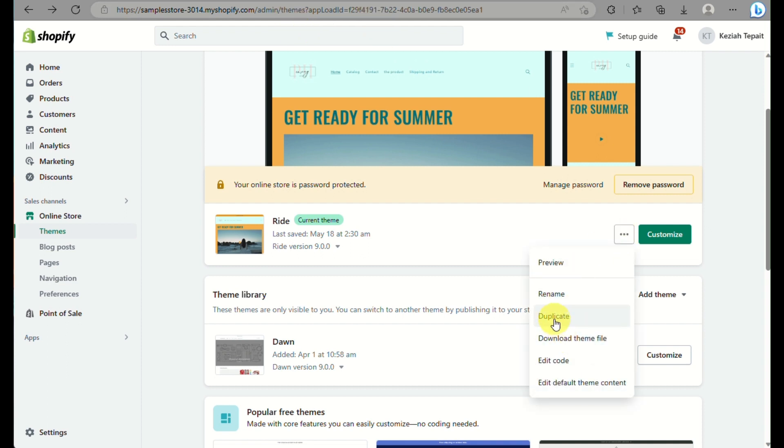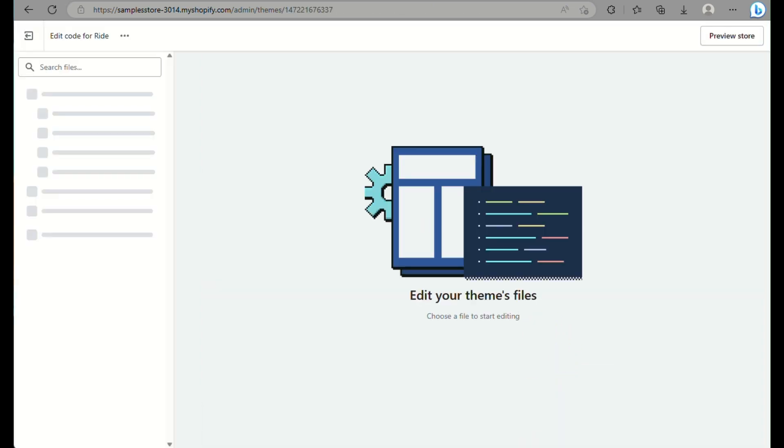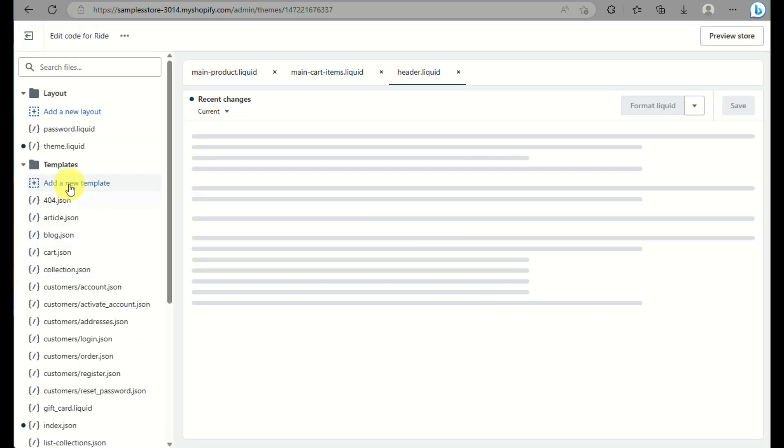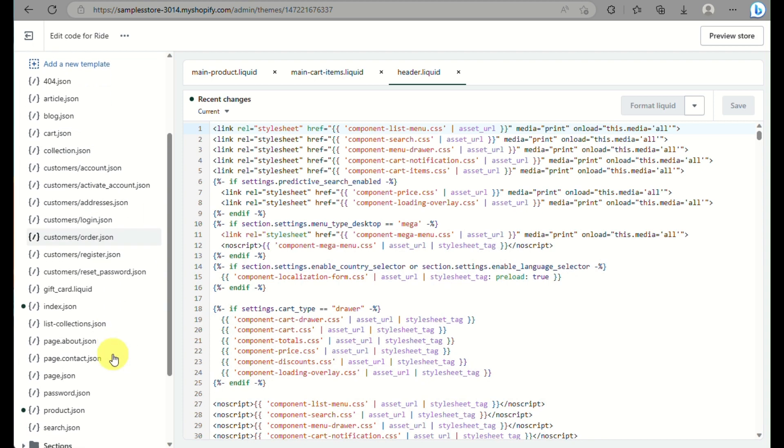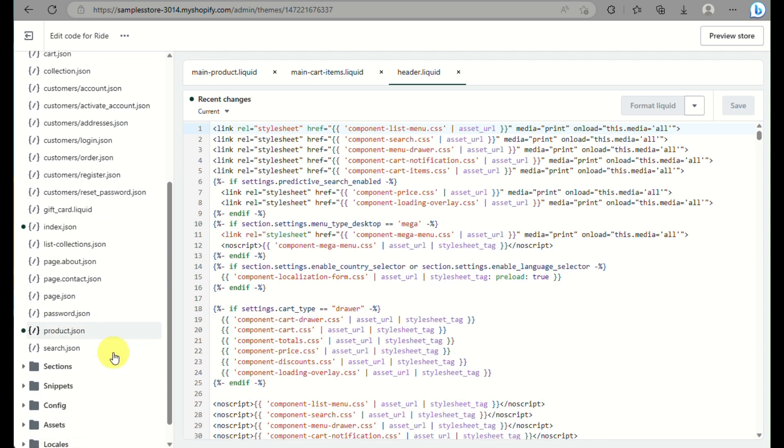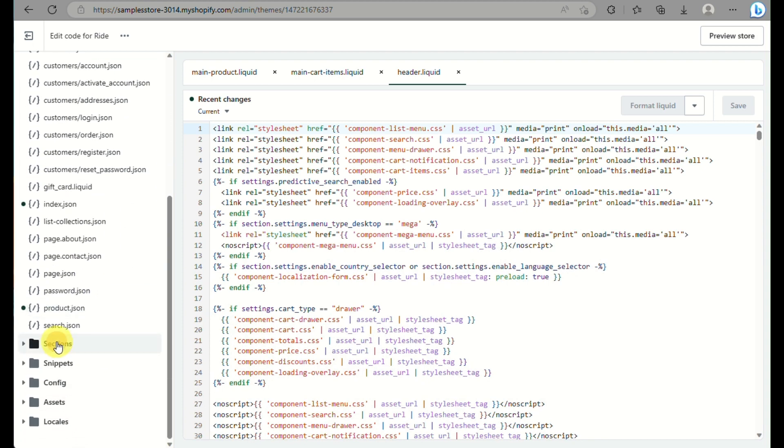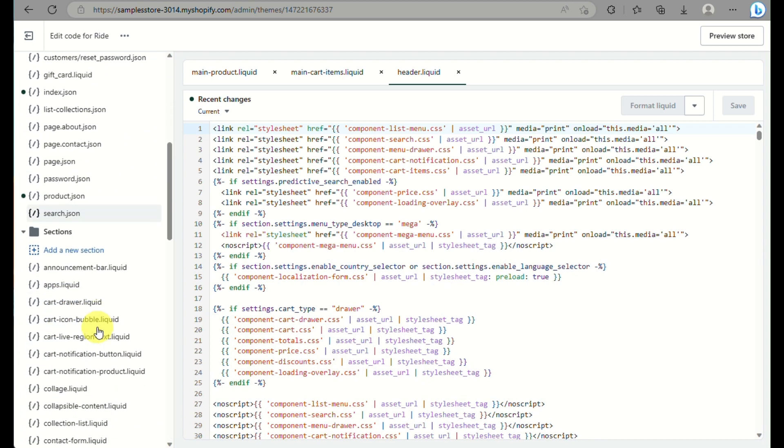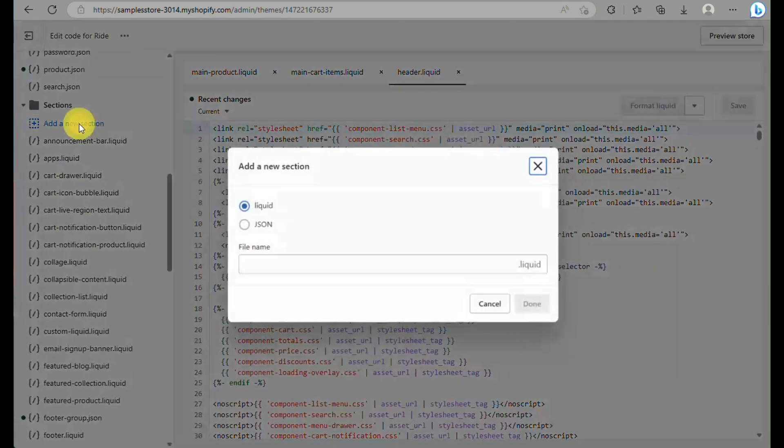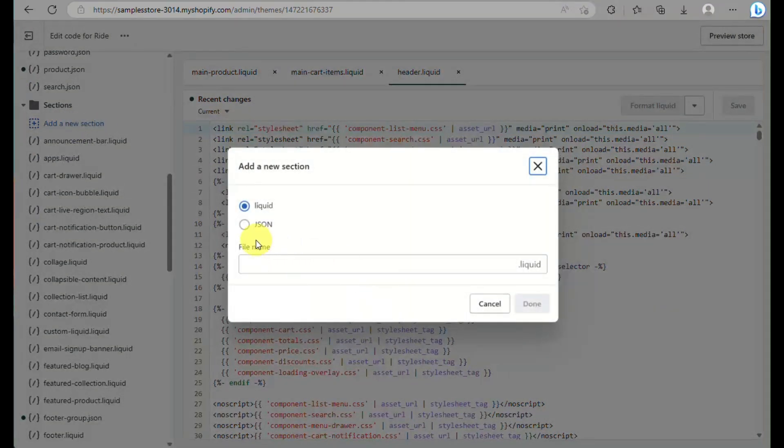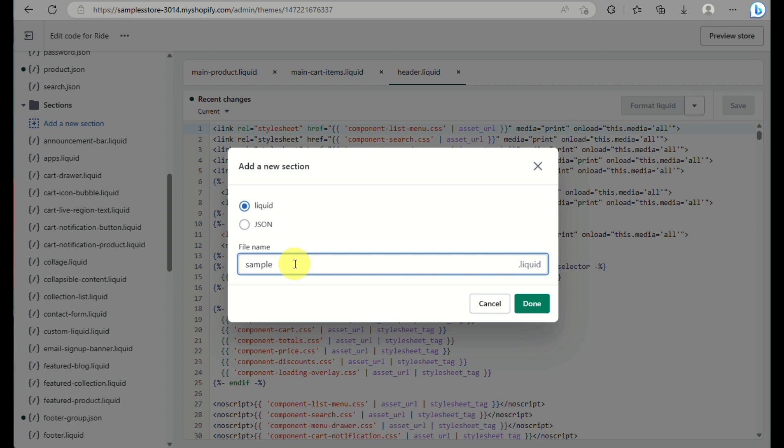Another option here is you can click on the three dots menu when you go back to the themes and then go to edit code. Then here you can go to the sections part on the left side panel of the screen and click on add a section or add a new section. Then you can name the section that you want to incorporate here.